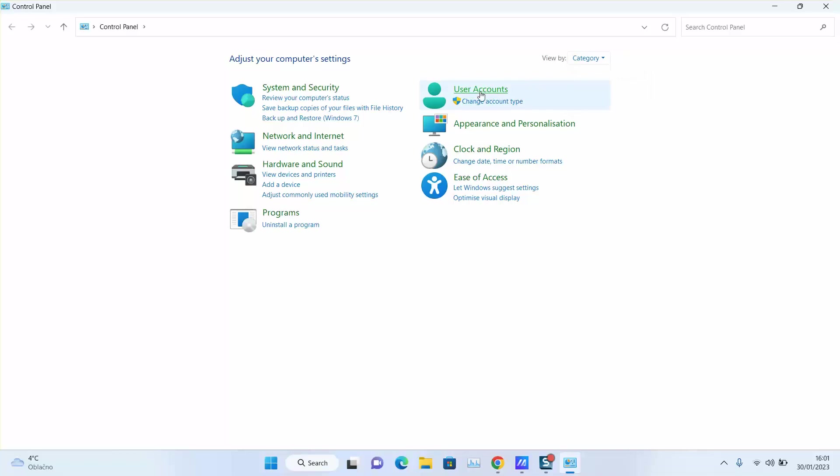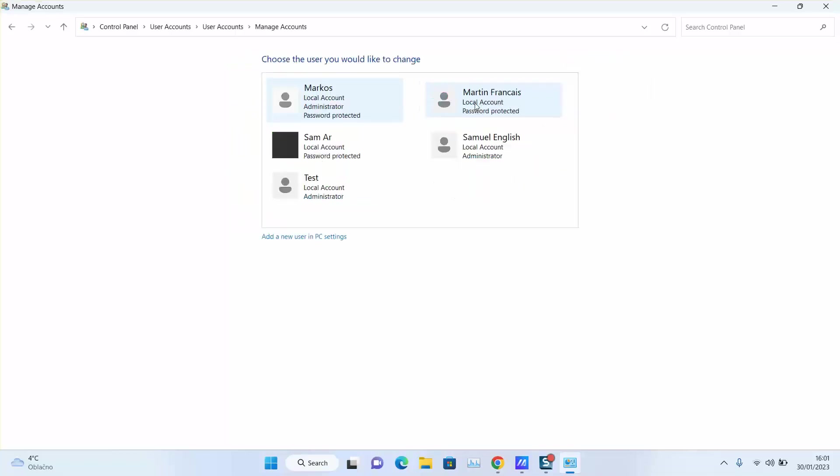On the right panel, click under User Accounts on Change Account. Here I will click on Add a new user in PC settings.